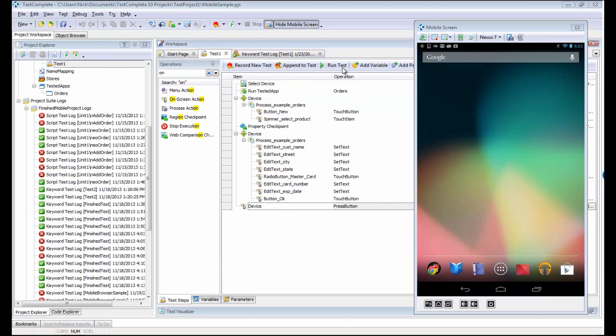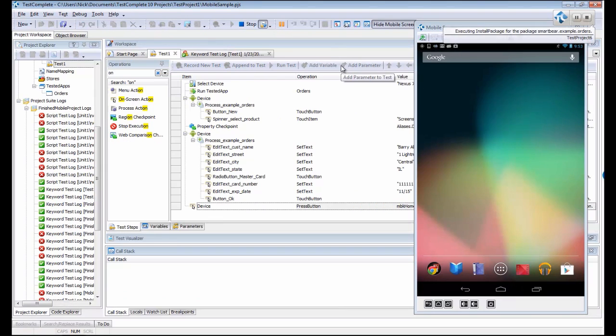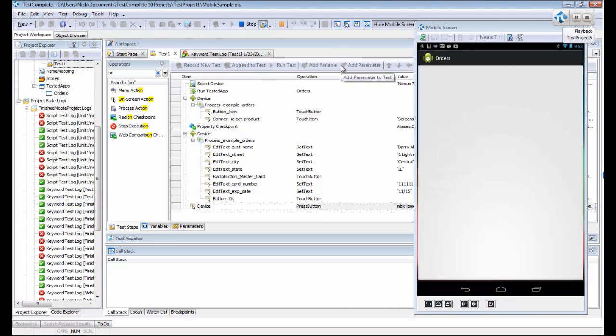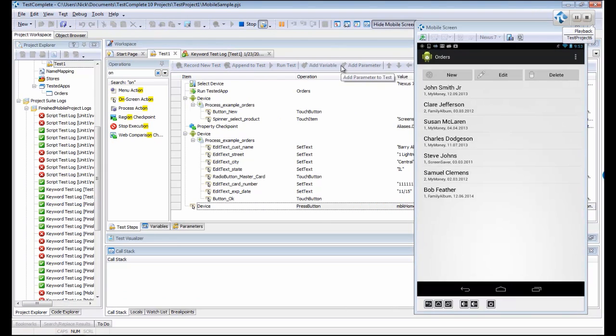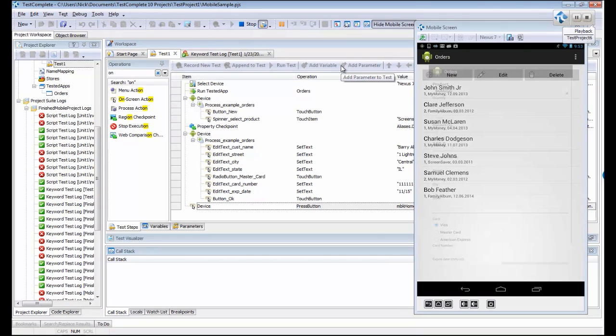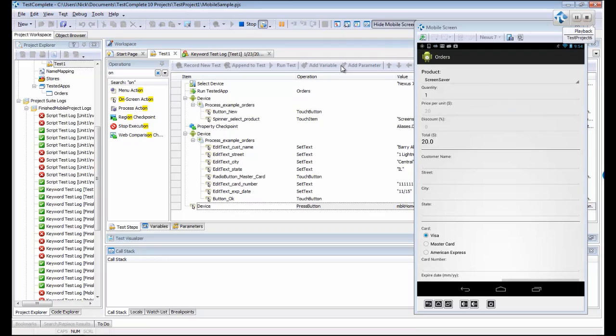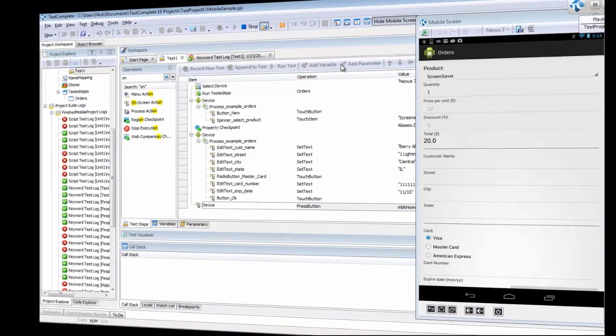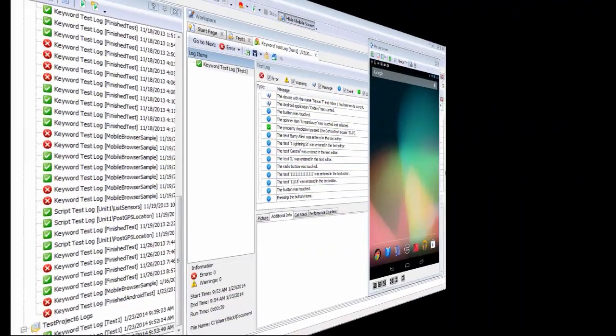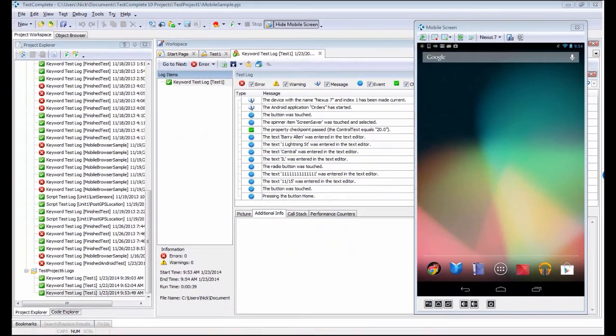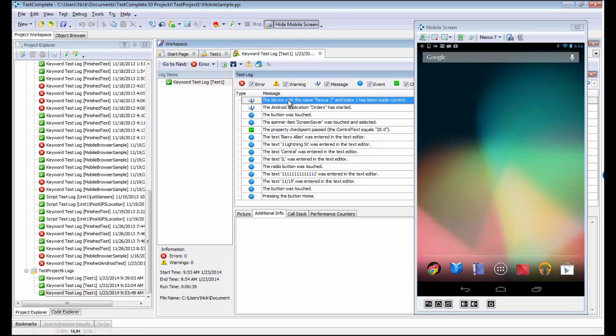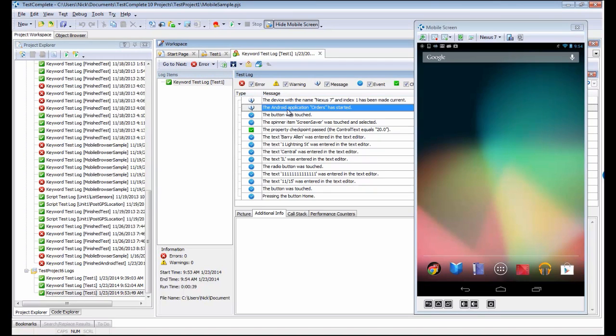Let's go ahead and run this test. You can see TestComplete has reinstalled the application on the device and it is going through and performing all the actions that we just defined. I fast-forwarded a bit again. You can see that our device has returned to the home screen.